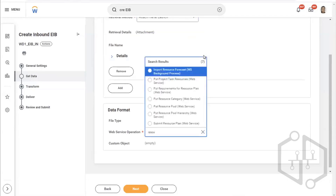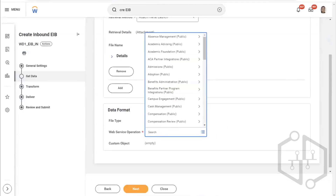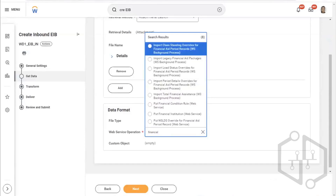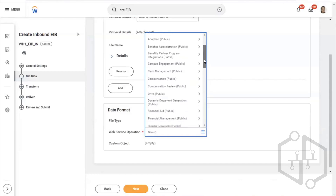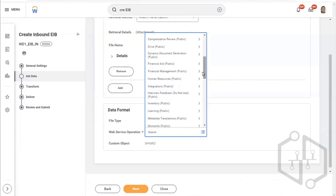How many of you understand what SOAP is? We are going to discuss that in our next topic. What you are seeing here — absence management, academic advising, academic foundation — these are all separate modules within Workday. These are all different modules that you have.